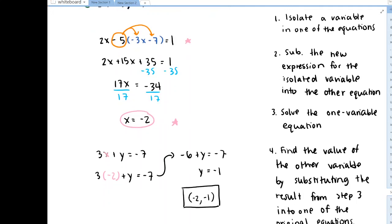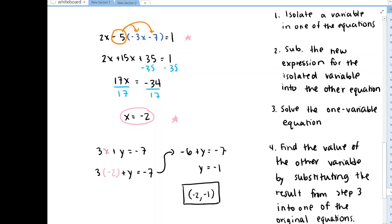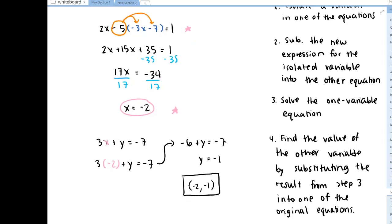We can solve that equation and find a value for one of the variables. And then we can plug that value back into one of our original equations and find the other variable. Saying the procedure abstractly might not sound so clear without an example, so let's just work through a few more examples and re-familiarize ourselves with this process of substitution.